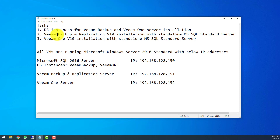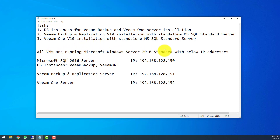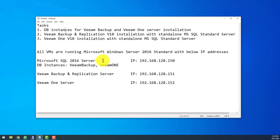Later on, after the DB instances are ready, we will show you how to install Veeam Backup and Replication v10 and also the Veeam ONE version 10 installation as well. Below are the virtual machines prepared for today's lab — all running Microsoft Windows Server 2016 Standard with the IP addresses shown, and each VM desktop will display its IP address plus the things that need to be done.